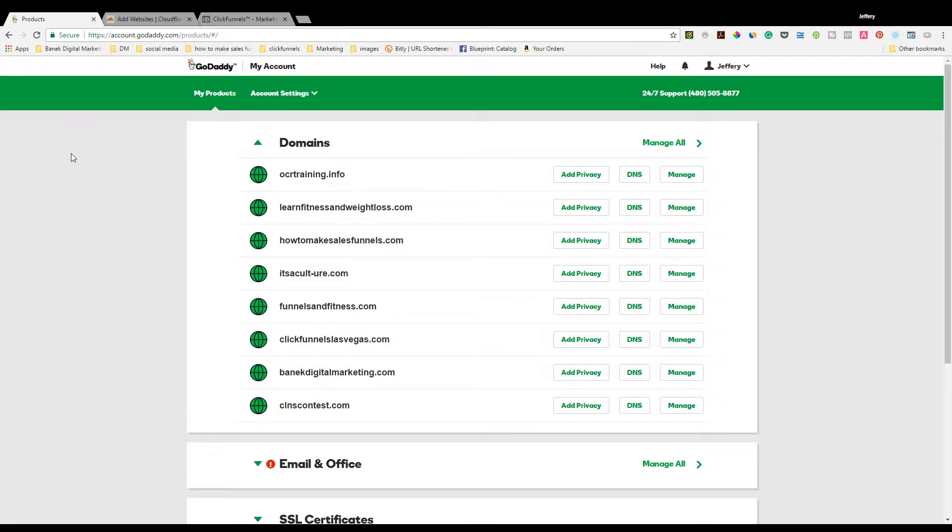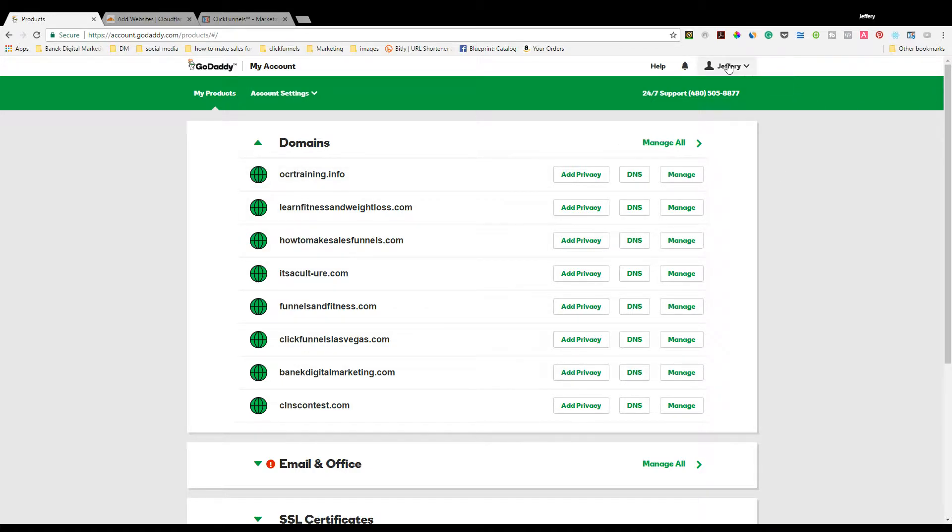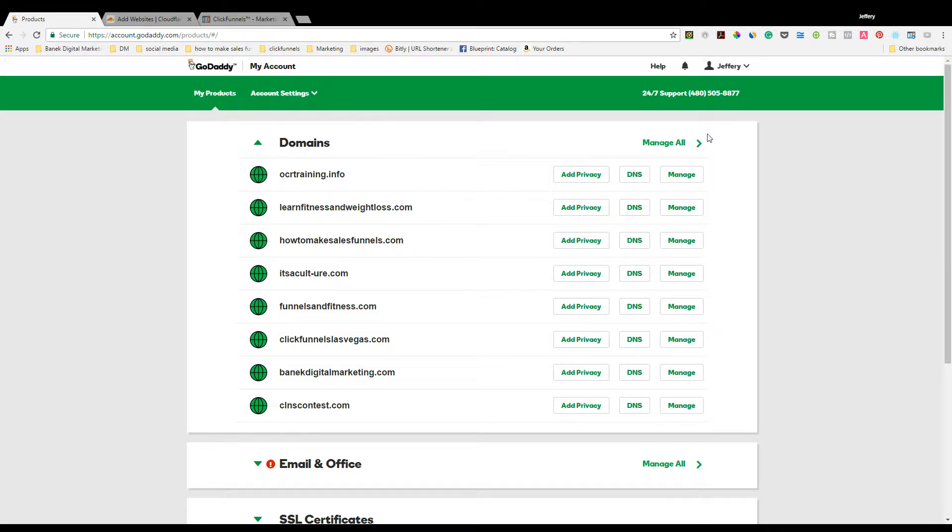We're going to assume that you already have a GoDaddy account set up and you already purchased your domain name. At that point you're going to click on your name over here to the top right, click under My Products underneath your name, and this page will appear.